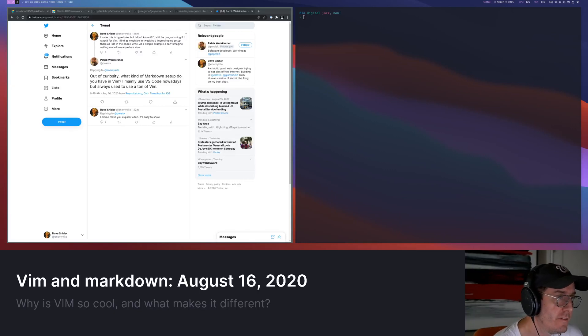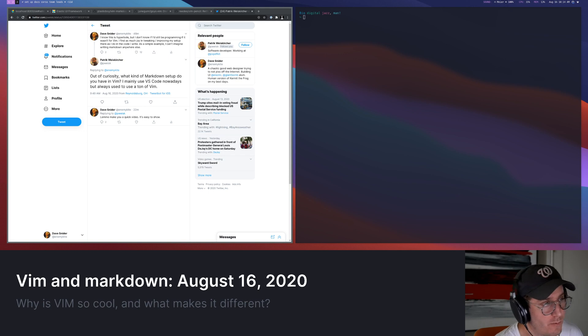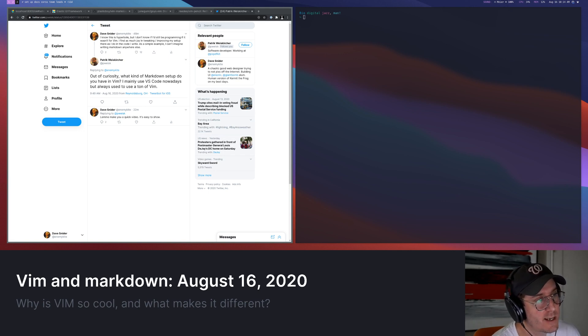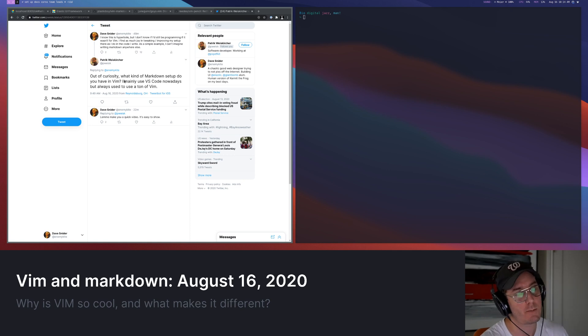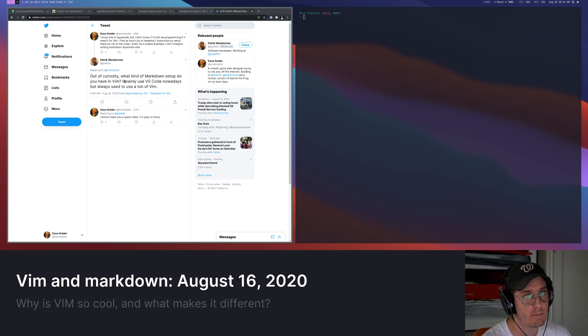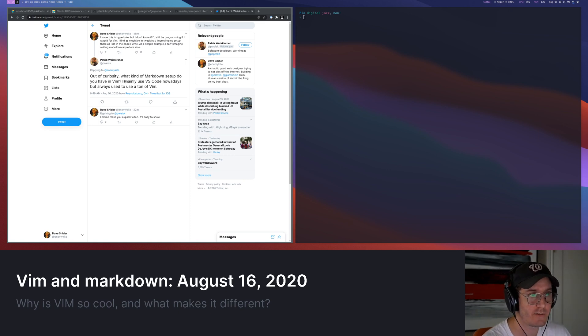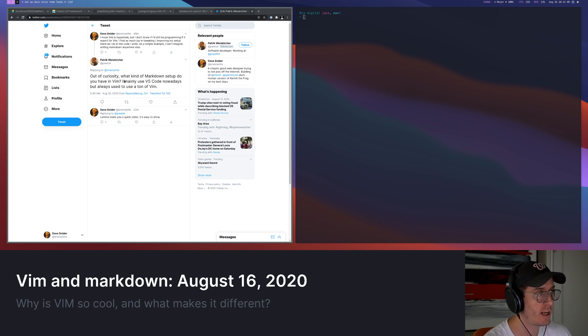Hey folks, it's Dave. I put something up on Twitter that talked about why I kind of like Vim, why I like using it for Markdown, and Patrick here asked a question that was basically like, what does my Markdown setup look like? Why would you use Vim for that instead of VS code? So I figured I'd just make a quick video to kind of show off some of that stuff.